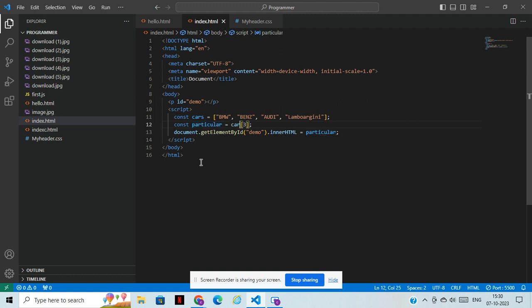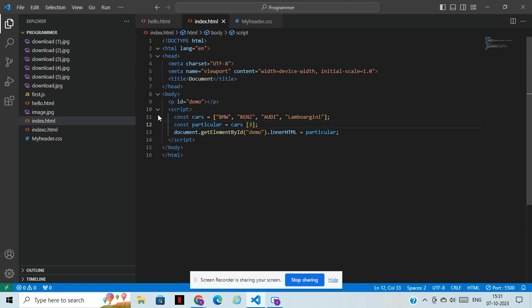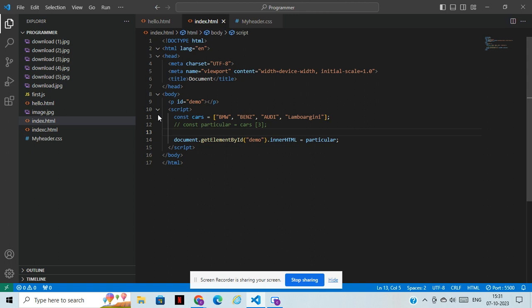We need to take the car variable name as well, because the array knows only numbers — the array doesn't know which object we are going to store here. For that we need to type the object name. Now we can see that. Just refresh — see, Lamborghini. It's pretty simple. That's why we use arrays. If you want to take multiple car names in a single variable, we can use arrays. There are N numbers of objects — that's how we use arrays. We have some more functions as well, so we are going to learn those.